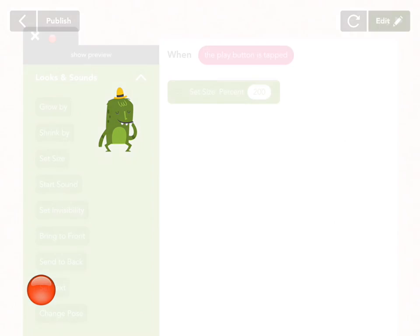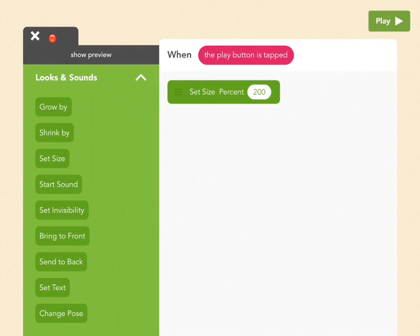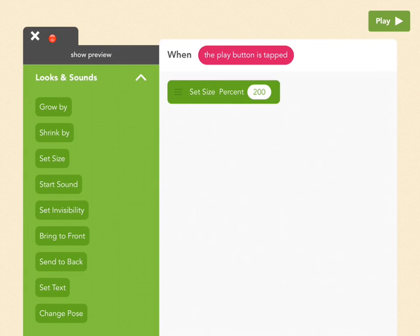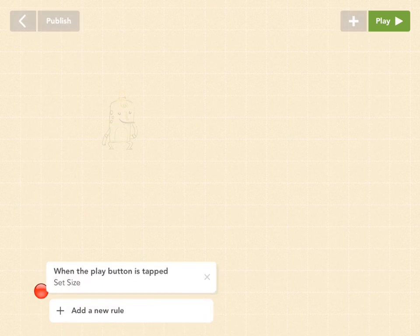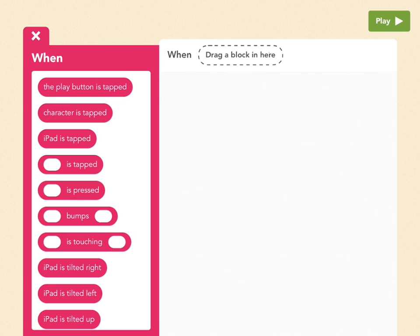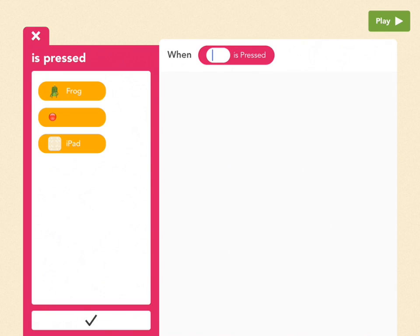Go back to edit and let's keep working. Now we want the ball to move where we drag it, so when I press on the joystick ball, it'll move where my finger goes. Exit out of this rule and add a new rule. Press more in the when's menu to find is pressed — tap on is pressed, not is tapped, because those are two different whens. Pick the red circle as your joystick ball and press check.